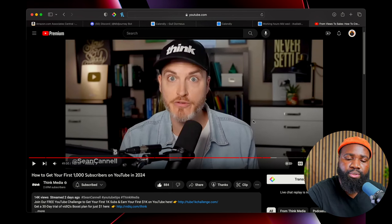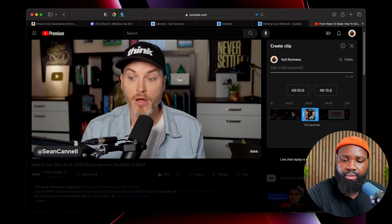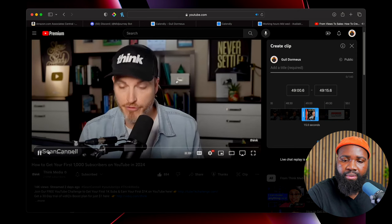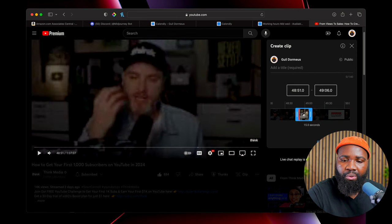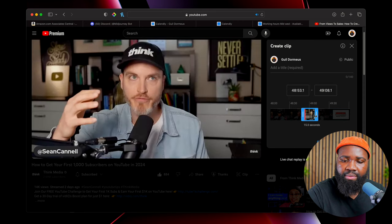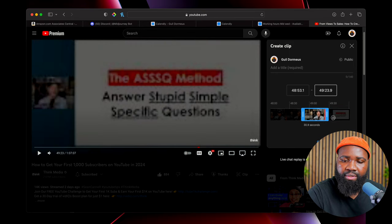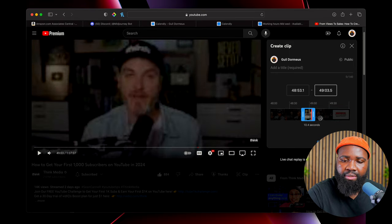So all I've got to do is go into the video and hit clip. Now I'm greeted with a whole interface where I can select up to 60 seconds of the clip that I want to create.